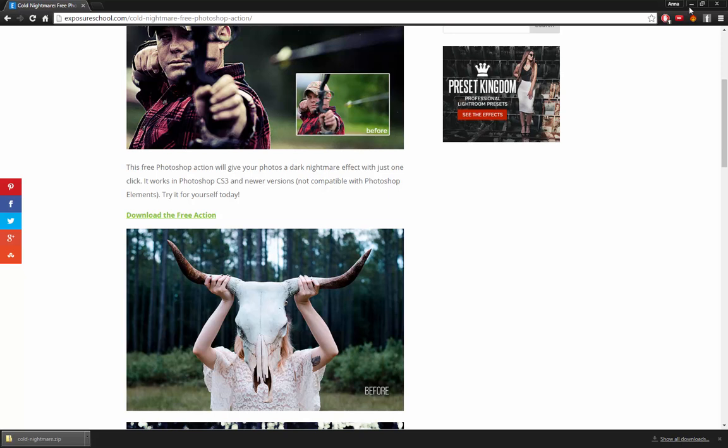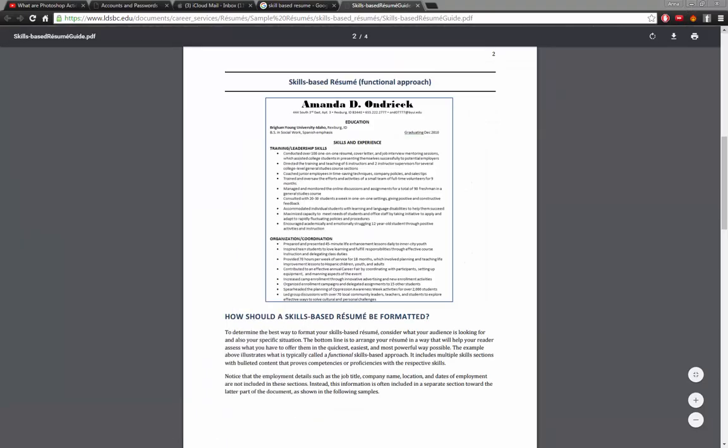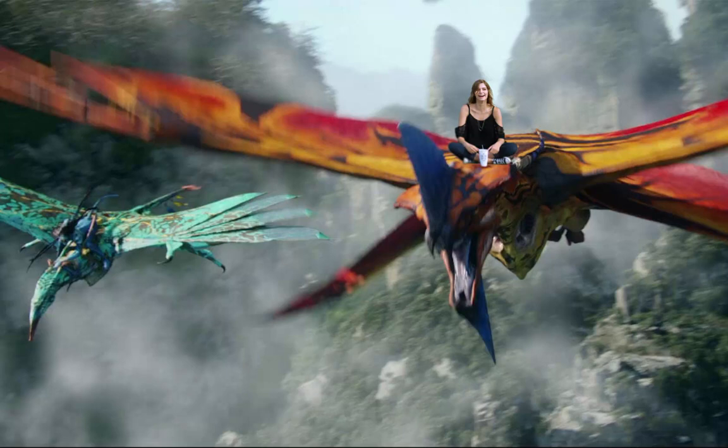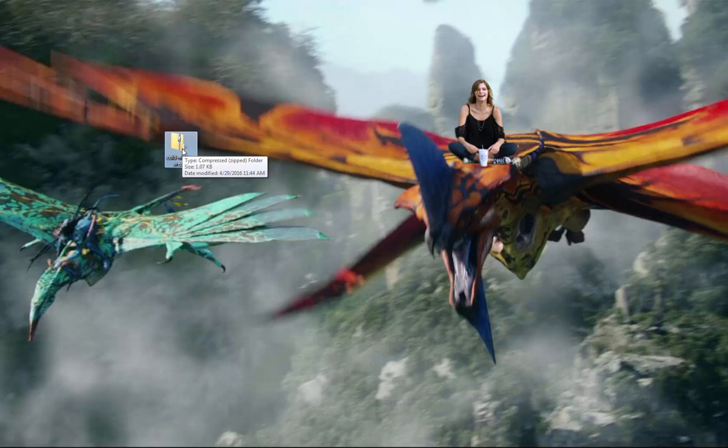Alright, now that that's downloaded, minimize this, and it's right here. It's called nightmare.zip.